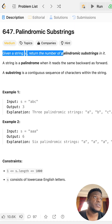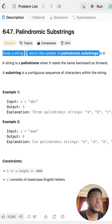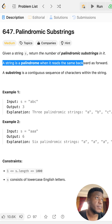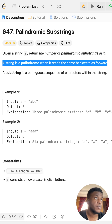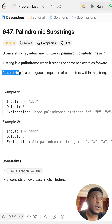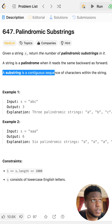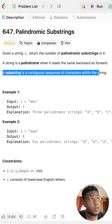Given a string s, return the number of palindromic substrings in it. A string is a palindrome when it reads the same backward as forward — left to right and right to left. A substring is a contiguous sequence of characters within the string.